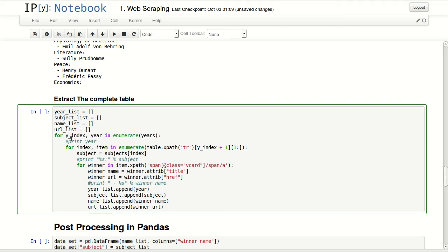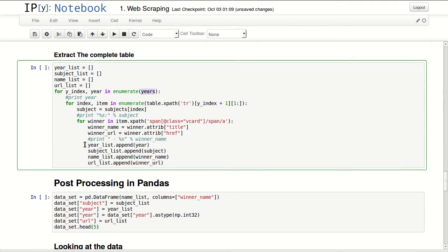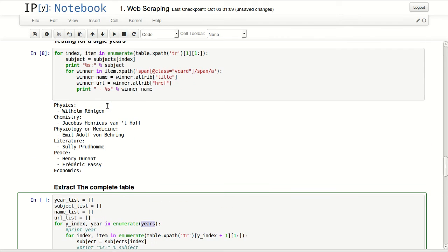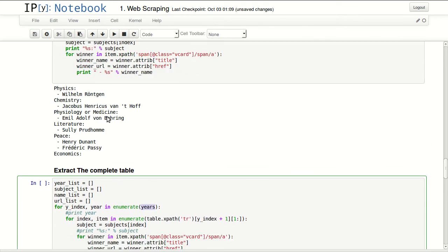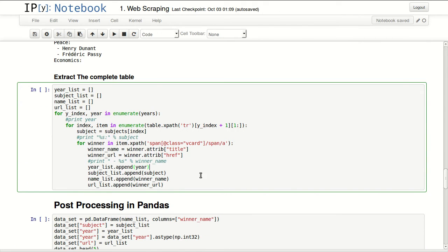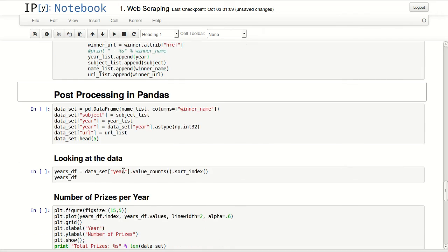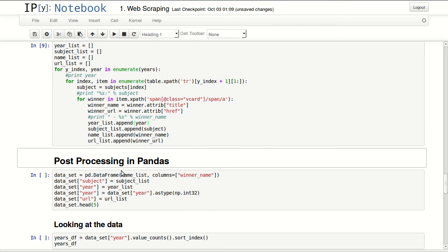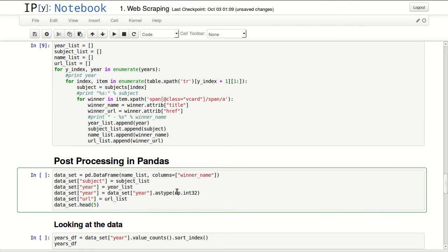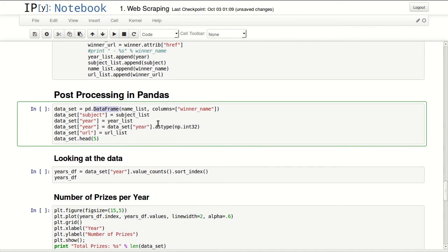So I will be doing that over the complete table. And here I'm enumerating over years, and the inside loop is exactly the same as this one. So let me do that.